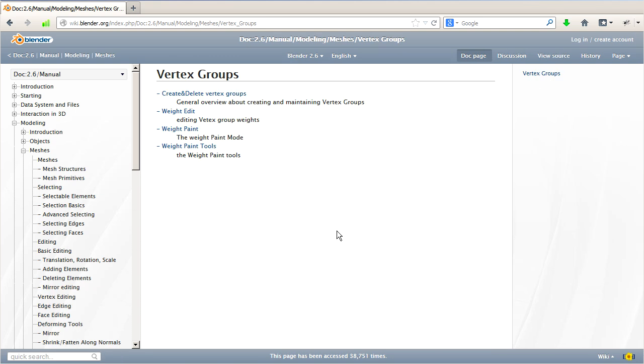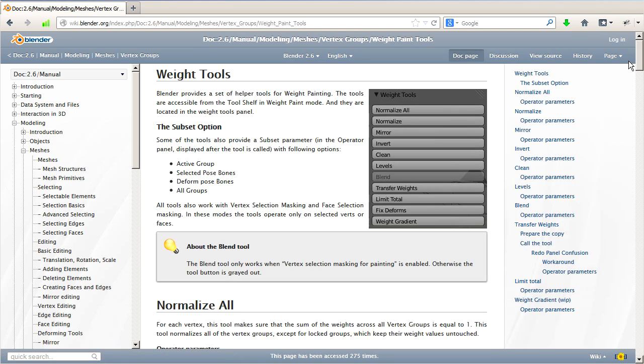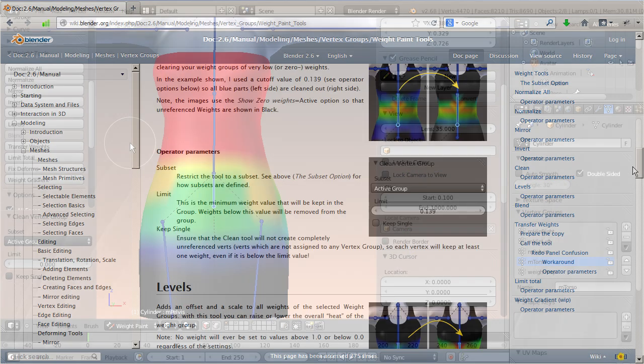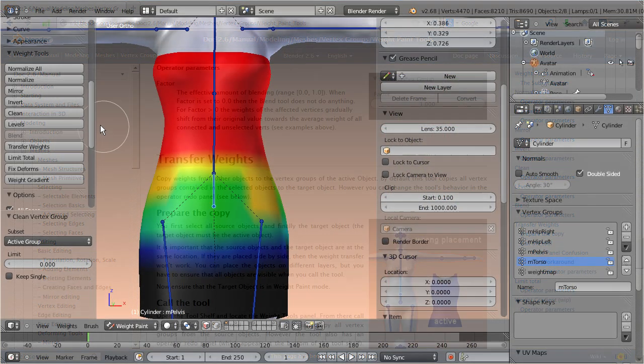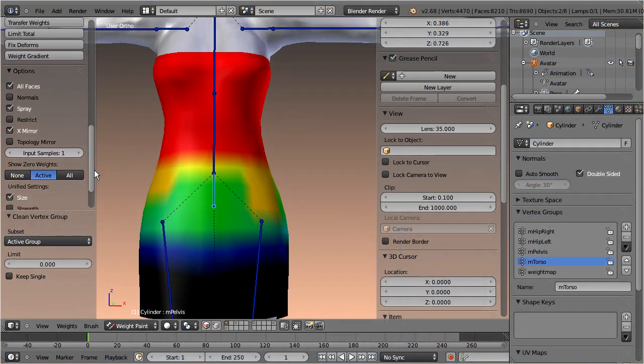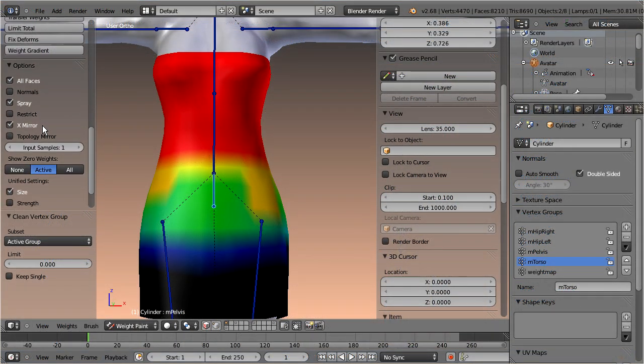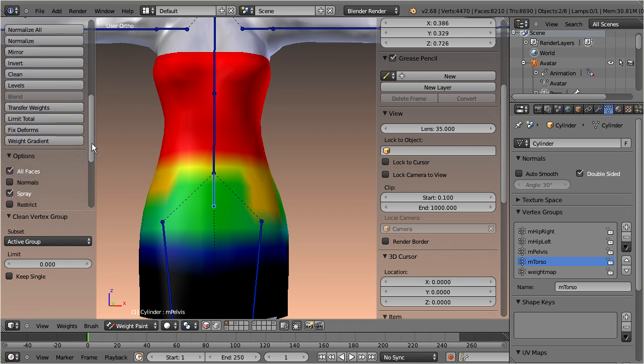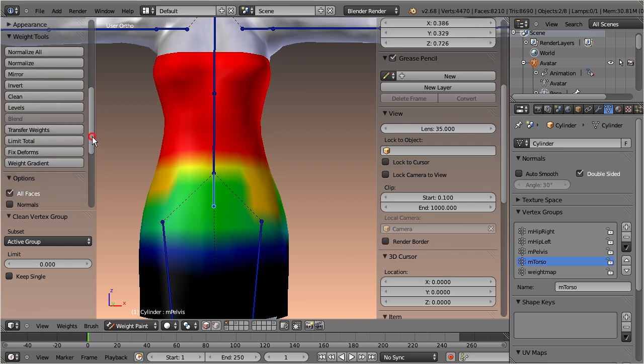So far so good, but actually there are still some features missing. For example we have not yet been able to add the X-Mirror function to the weight tools, and for some functions we still have to implement the new subset filters. These missing features will probably be implemented for Blender 2.69.